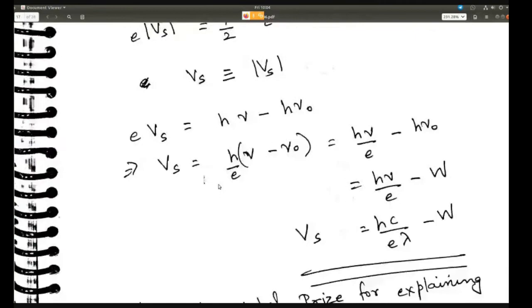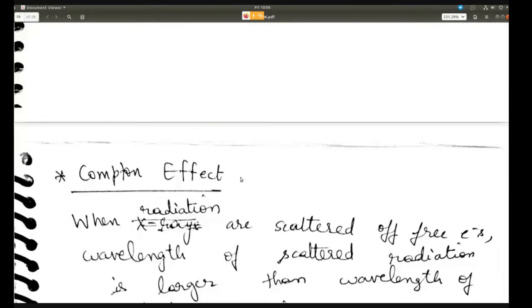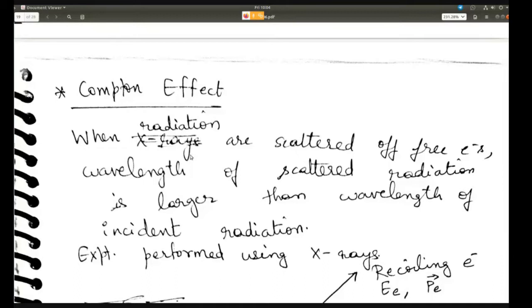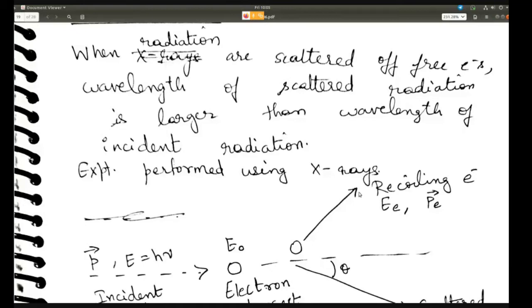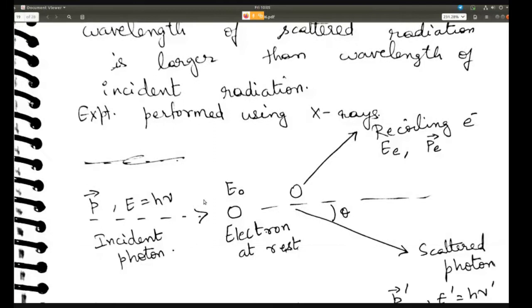Today we are going to look at the third phenomenon, which is very important when talking about the particle aspect of waves — the Compton effect. In the Compton effect, this experiment was performed with x-rays, but you can consider any radiation. When radiation is scattered off free electrons — suppose you have some radiation and there is a free electron in space — the electron is going to get scattered, and the incident radiation is also going to be scattered.